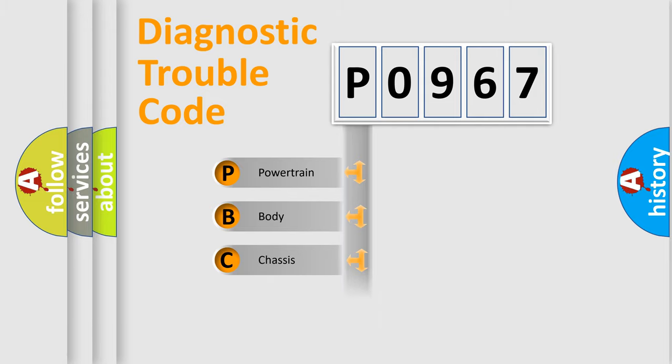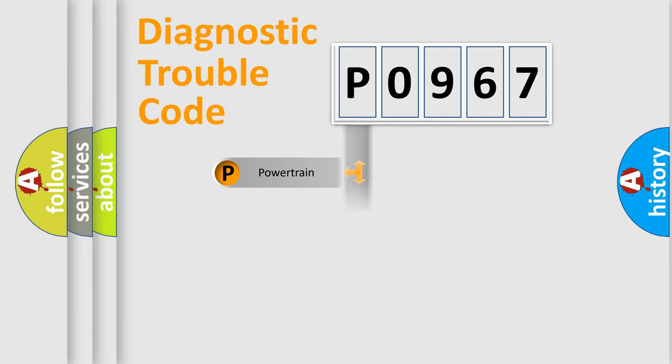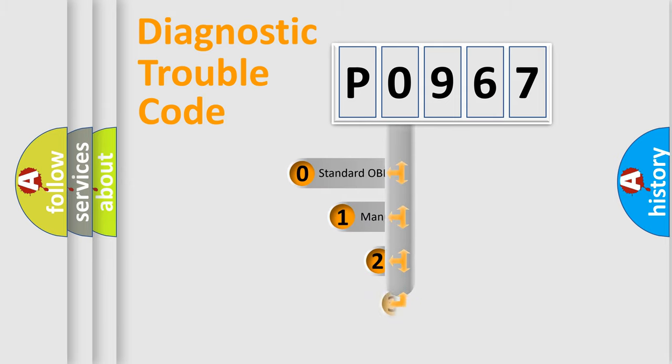Powertrain, Body, Chassis, and Network. This distribution is defined in the first character code.